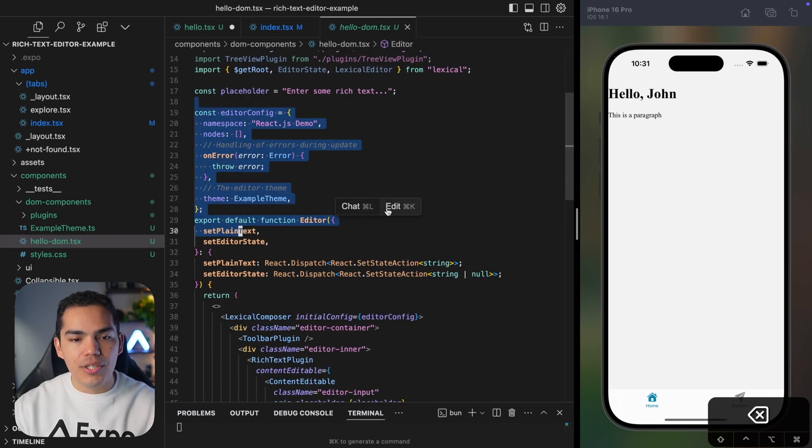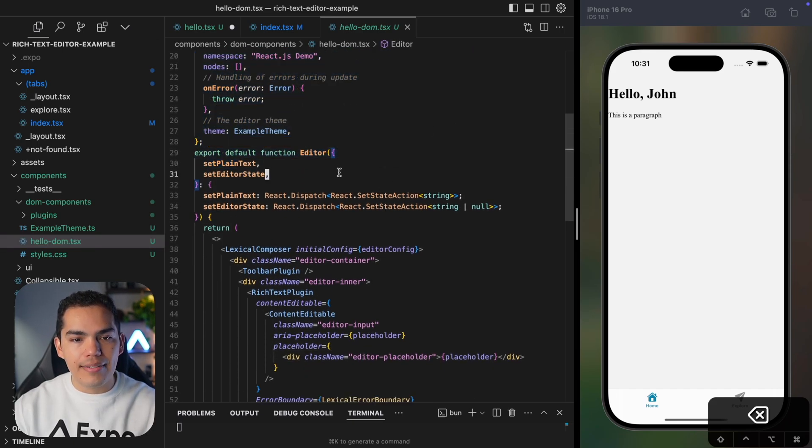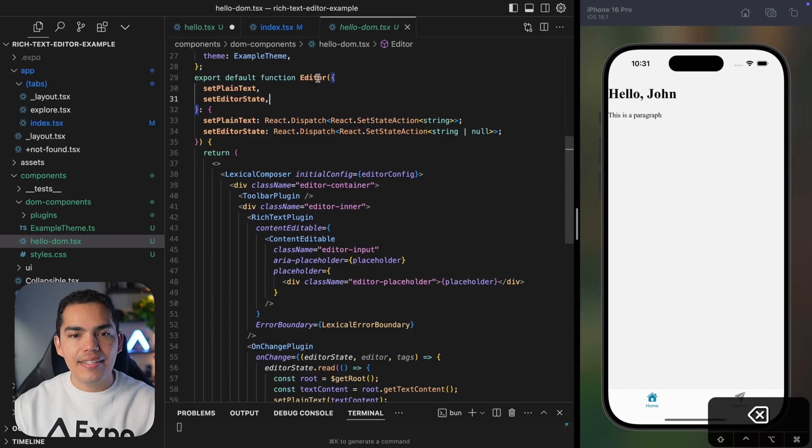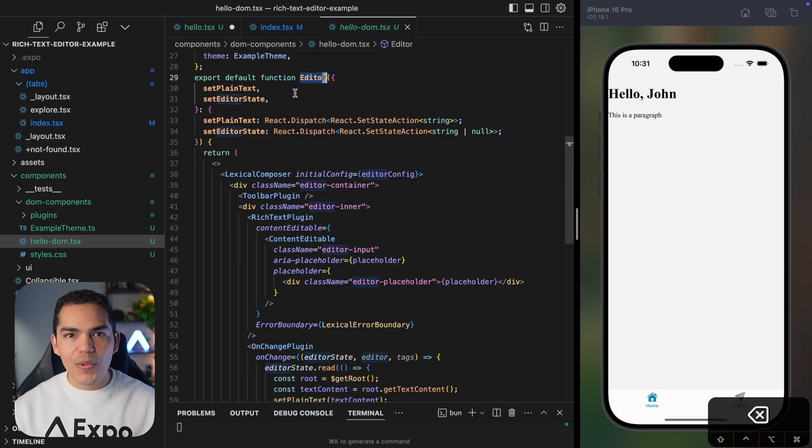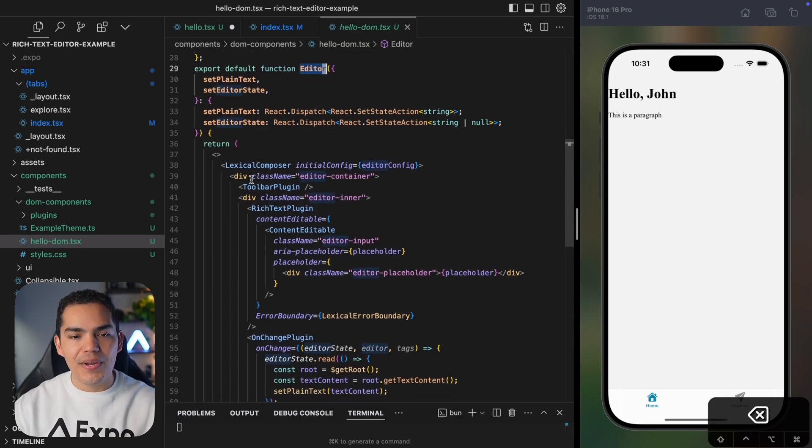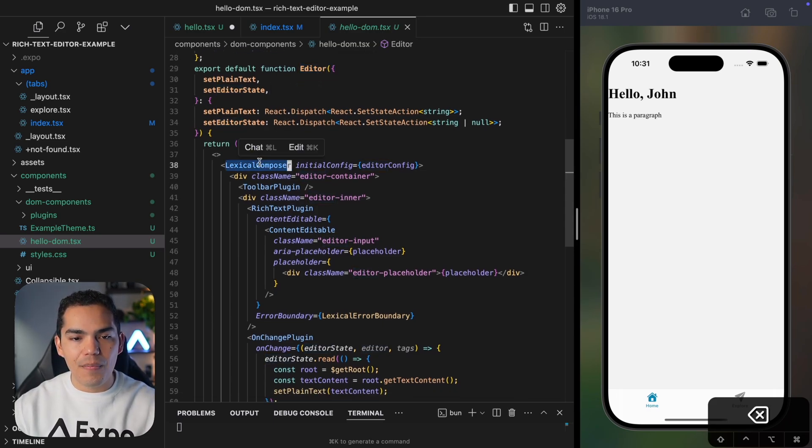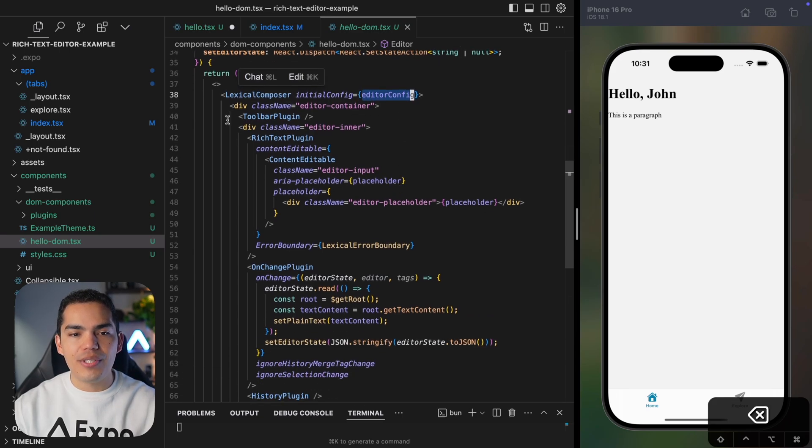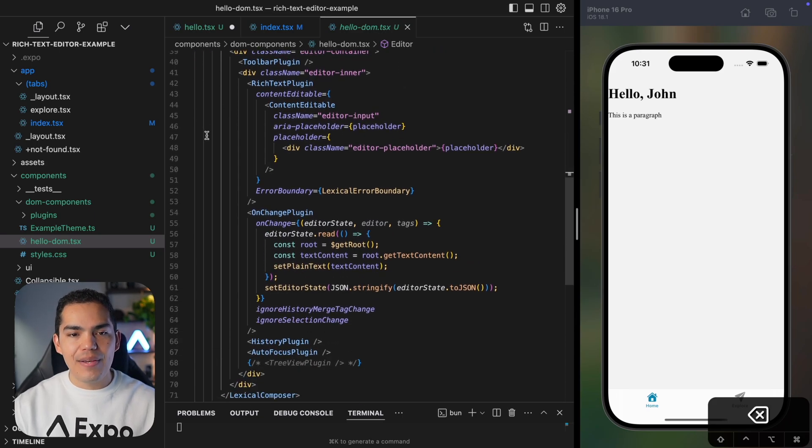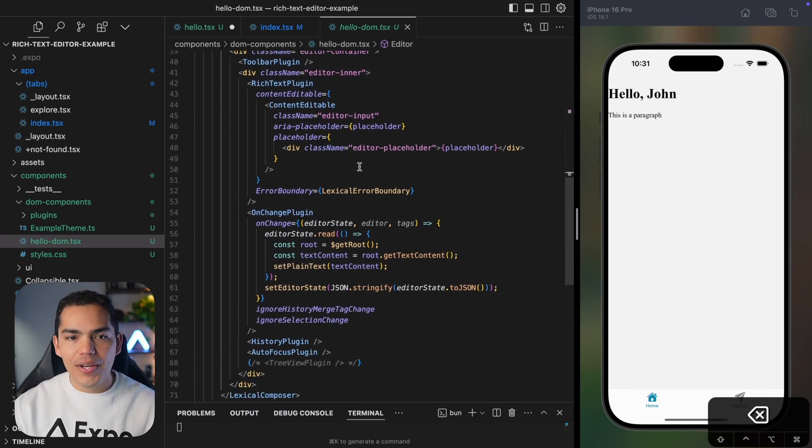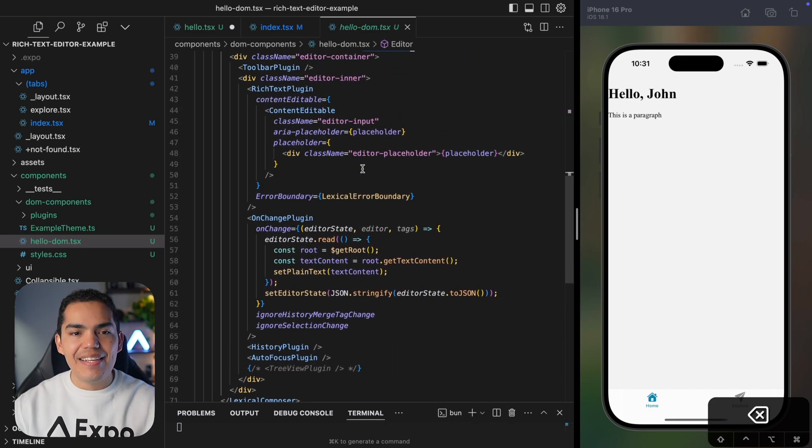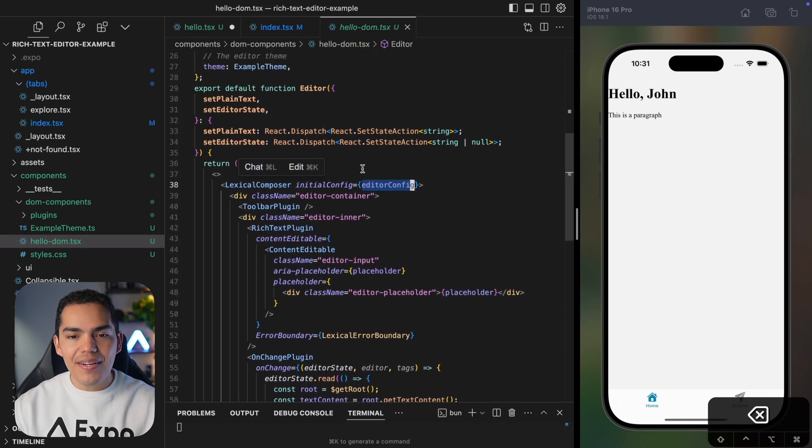So this component basically is implementing a web text editor. We can define some configuration for Lexical, but the editor looks like this. It's a simple React component. We are using the component in here, passing the configuration. We are using divs, other plugins like toolbar plugin. And that's it. That's all my component.